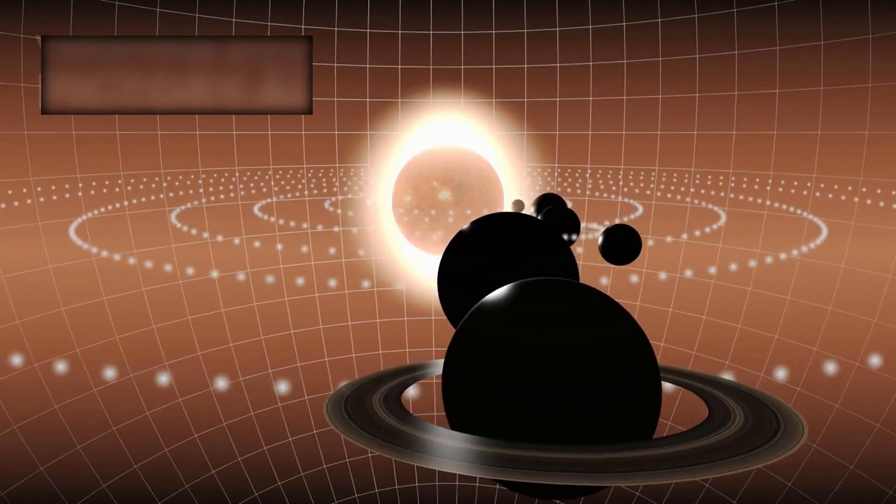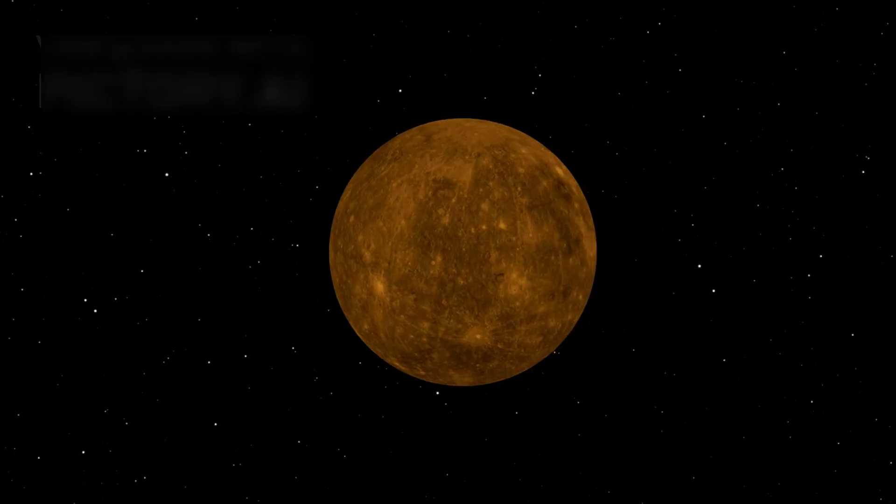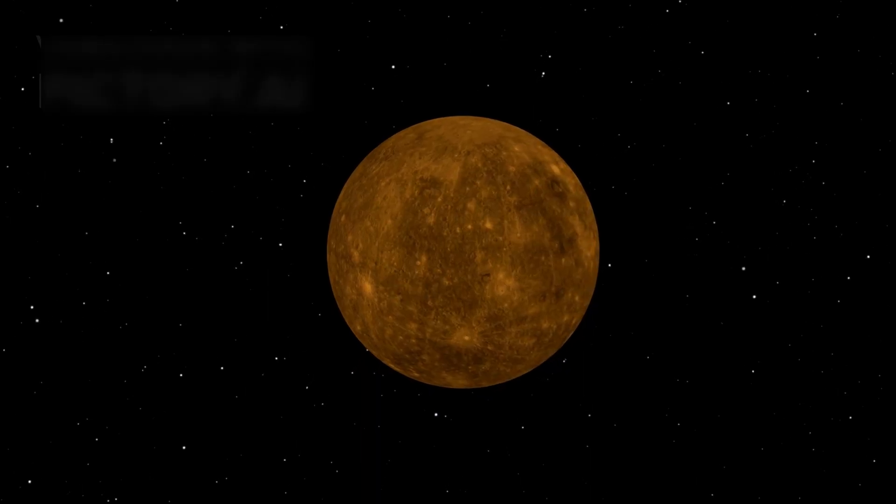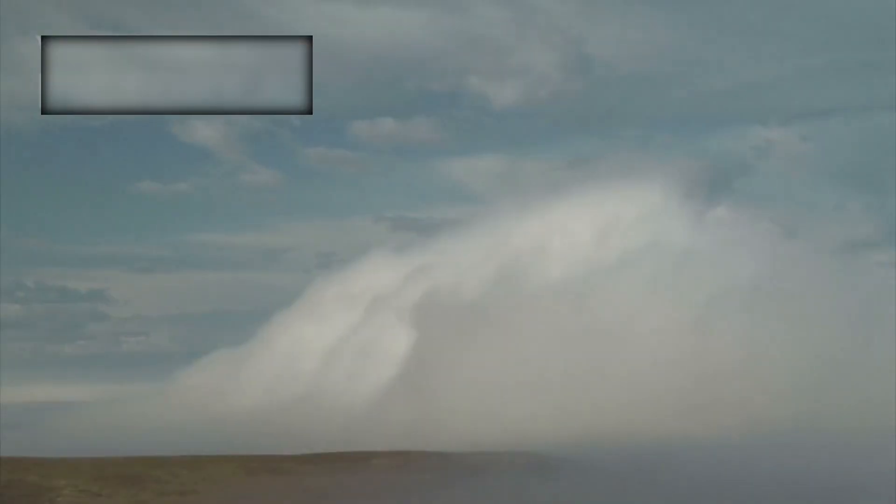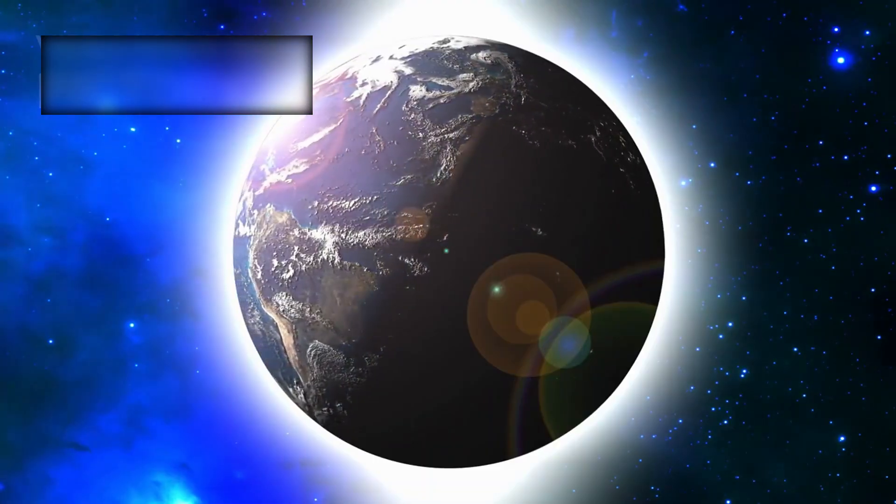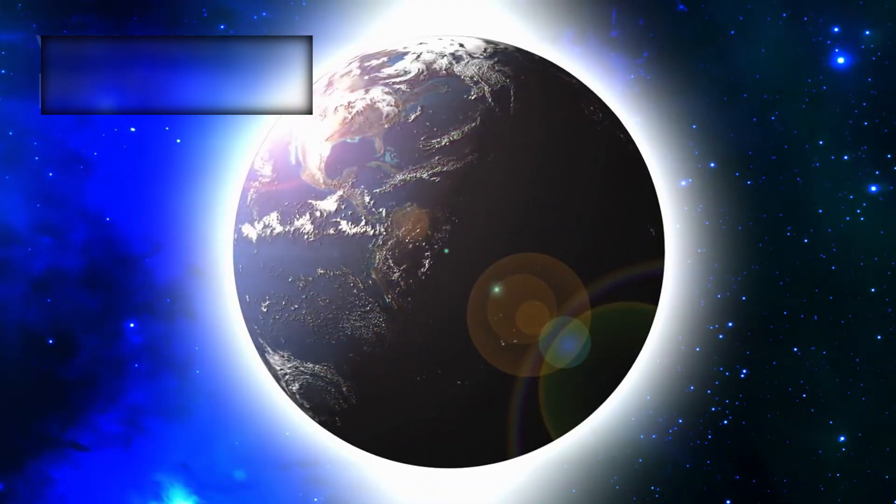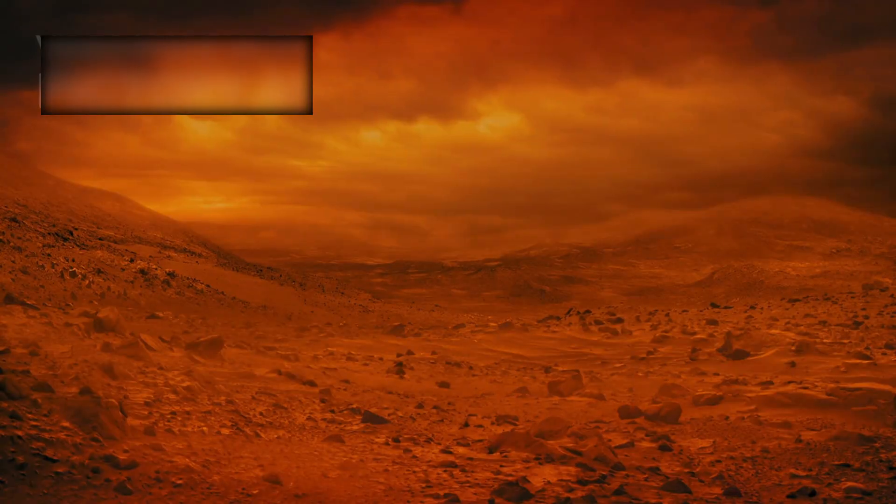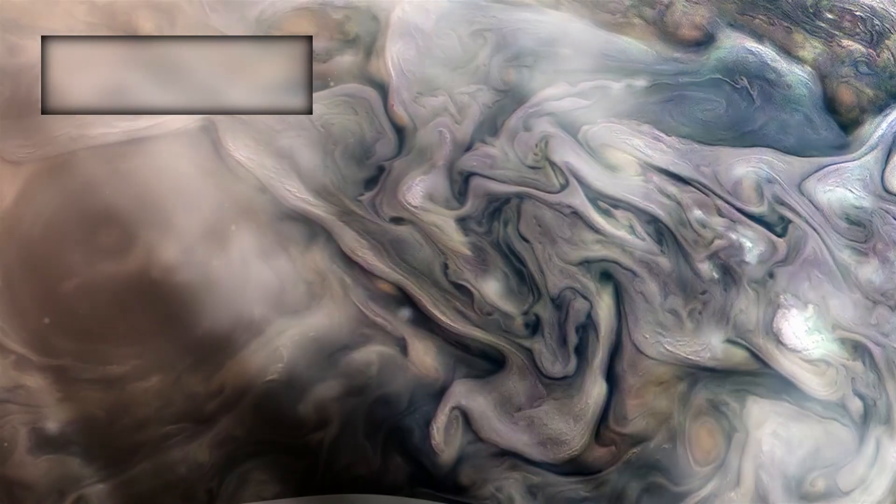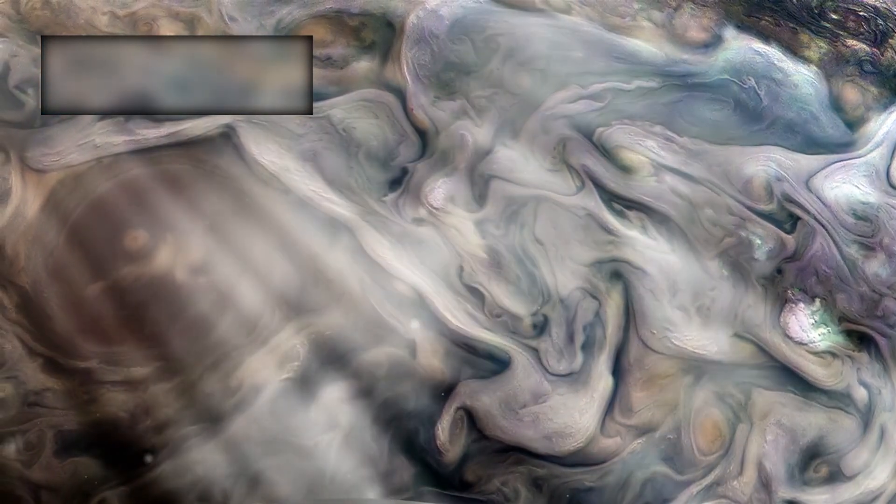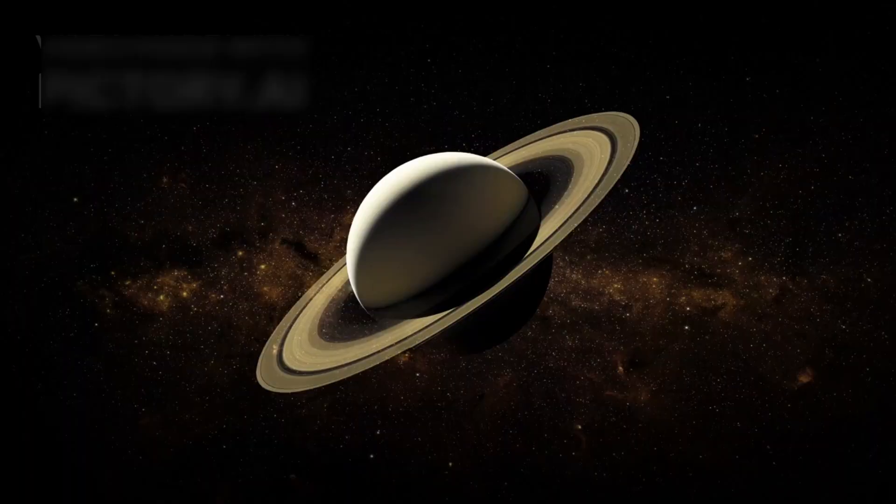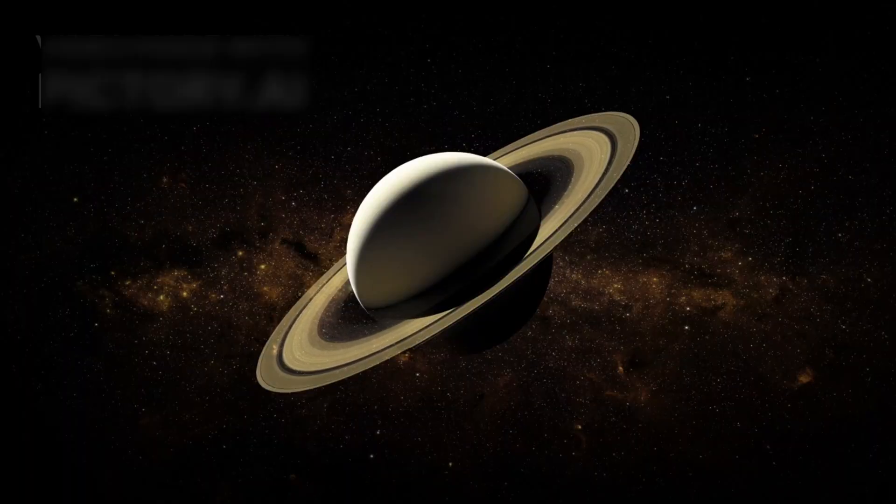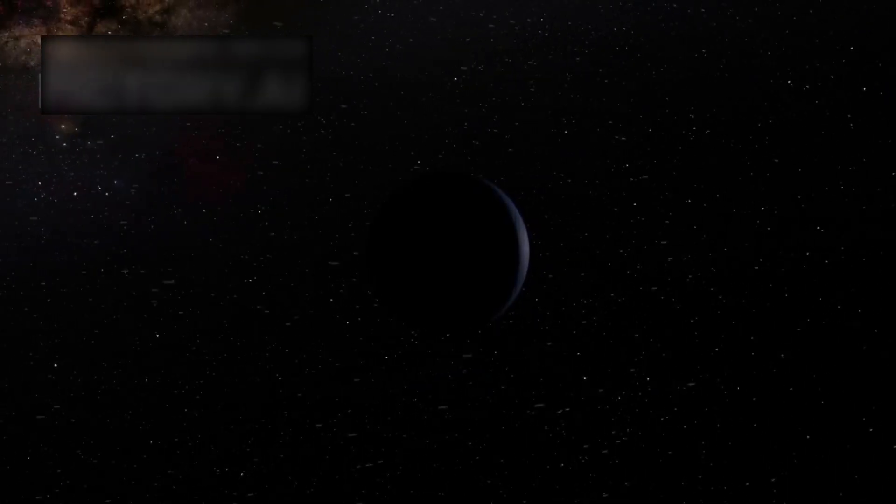One by one, the worlds slipped behind it: Mercury small and scorched, Venus shrouded in clouds of acid, Earth our fragile blue cradle, Mars cold and silent, Jupiter roaring with storms larger than worlds, Saturn crowned with rings of ice and stone, Uranus tilted unnaturally on its side, Neptune glowing faintly at the edge of sunlight.